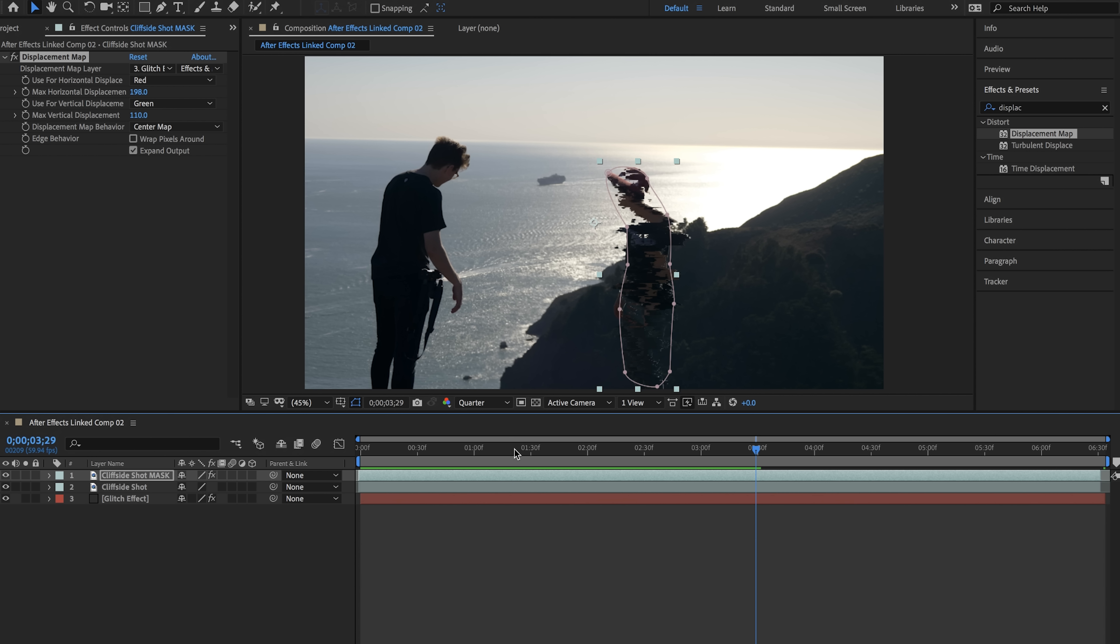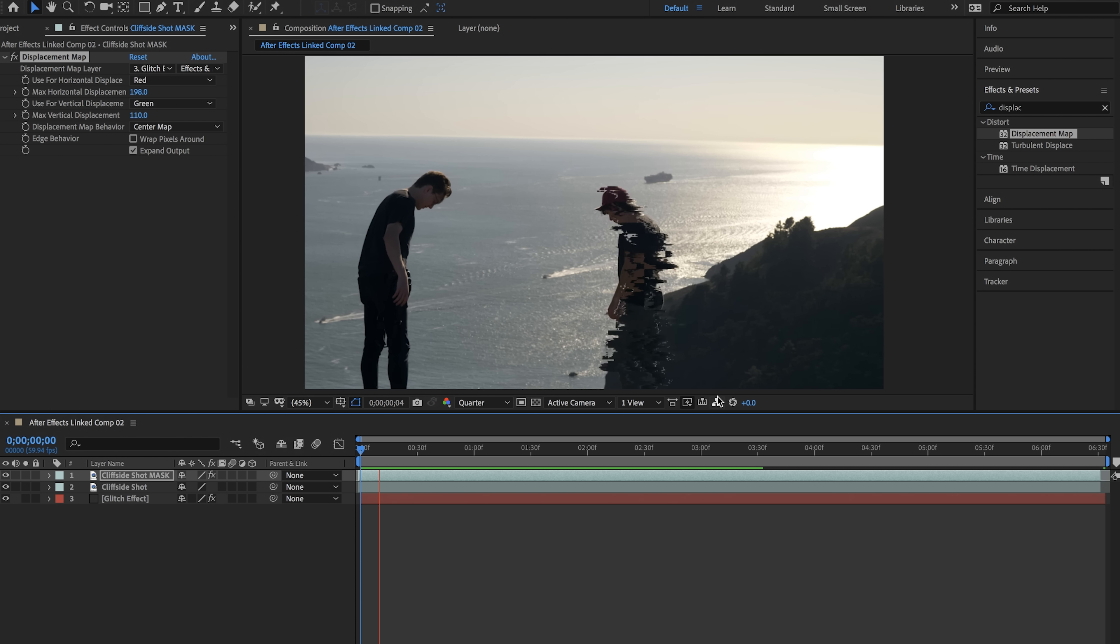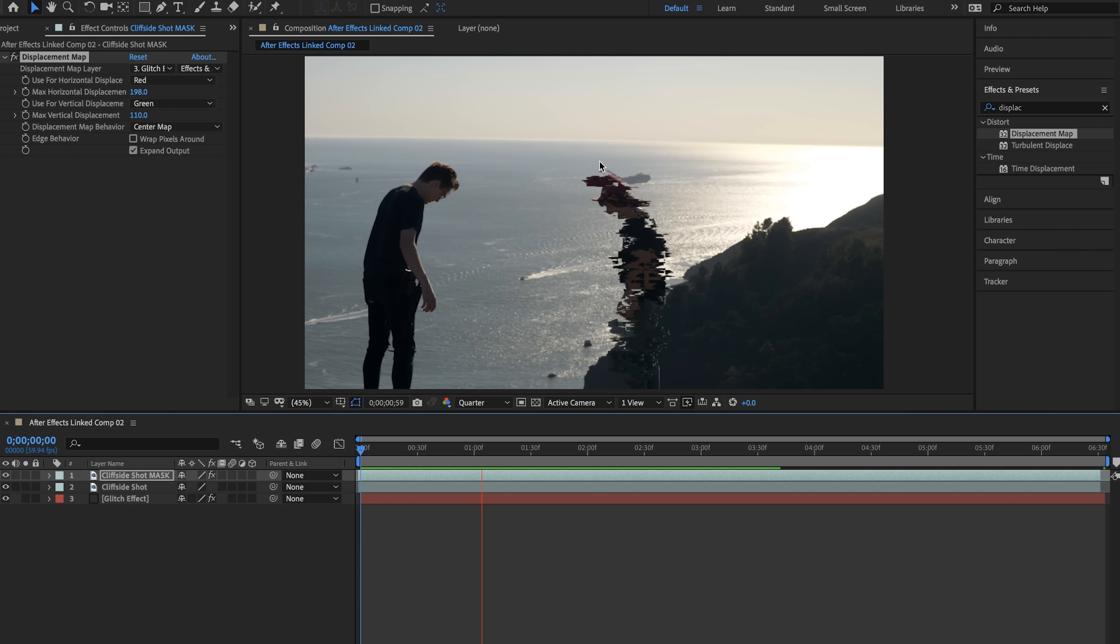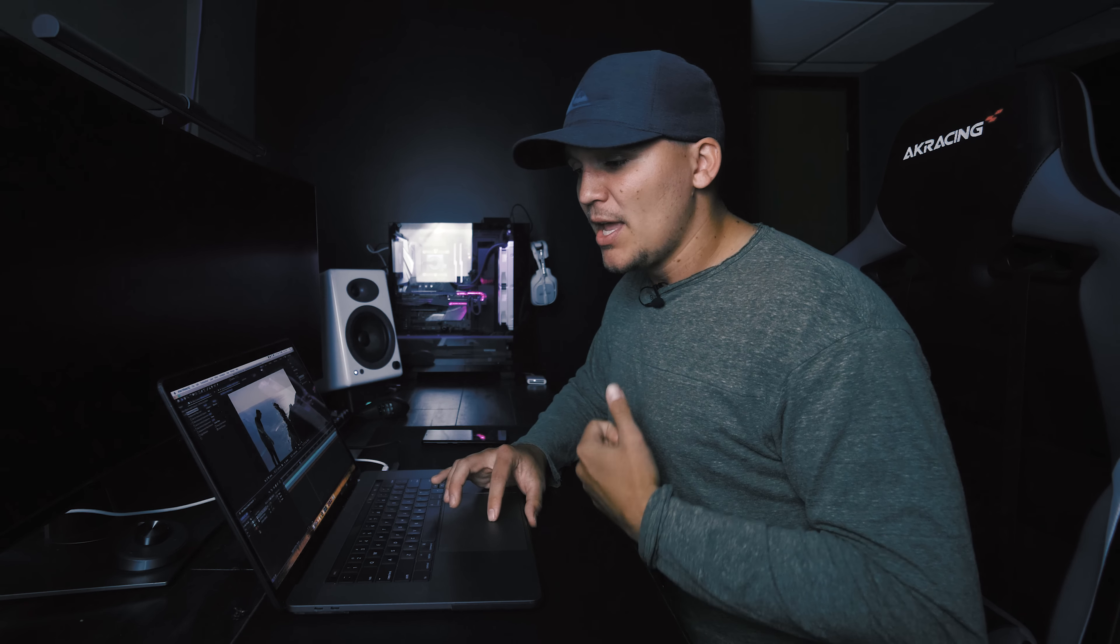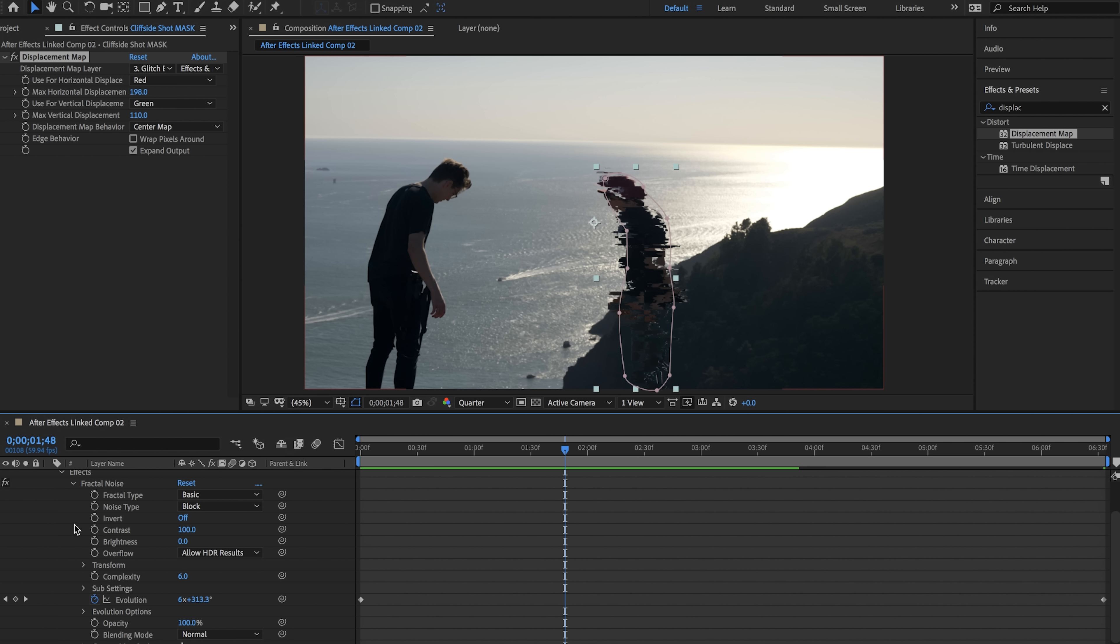Now you'll see right now this kind of looks like it's warping around all over the place. This is where the fun comes in and this is where it's going to be completely different for your video. So go into your glitch effect layer go down to effects and then go down to fractal noise.